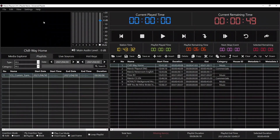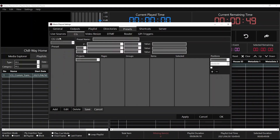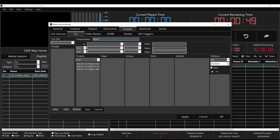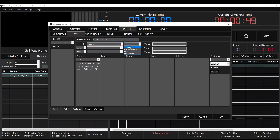Let's go back to Playout and do our automation click settings, presets, CG on the CG list drop-down. We're going to select our CG and now we're going to add our presets. We're going to click the Add button and give a name to our preset: Music Logo On.